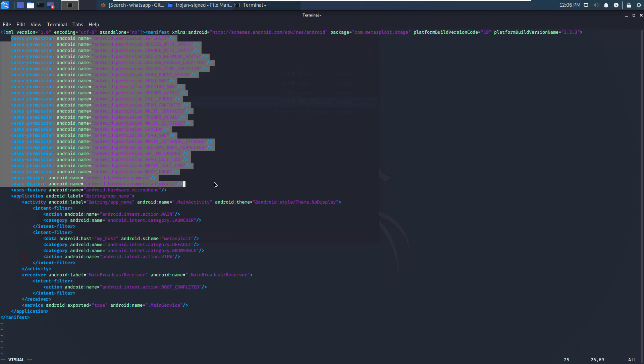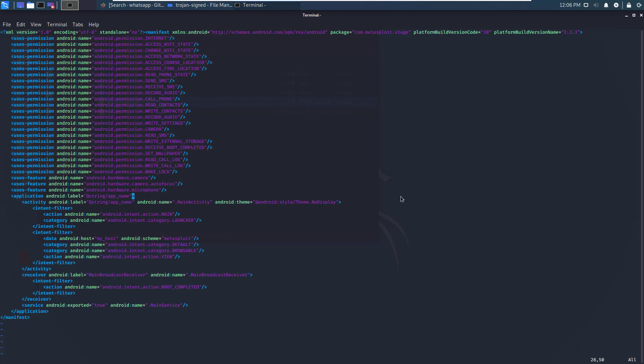Some permissions are considered normal, so the system immediately grants them upon installation. Other permissions are considered dangerous, as we've seen earlier in the slide, so the user must explicitly grant the permission to the application.